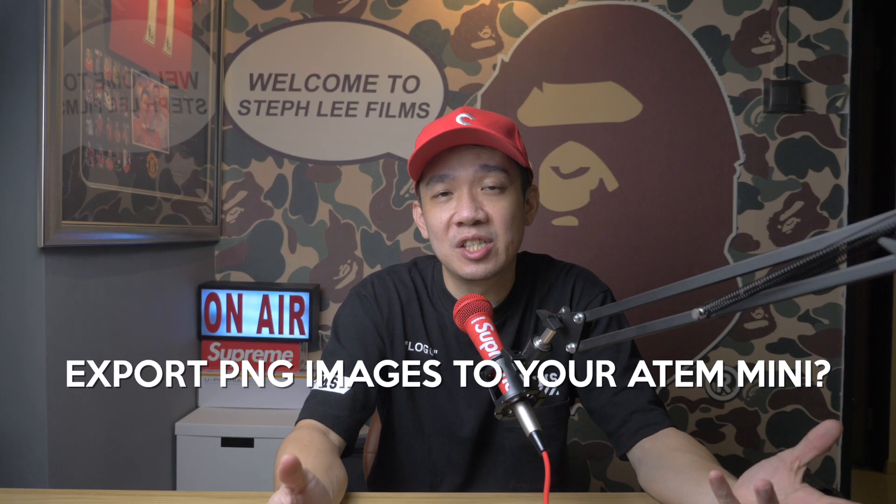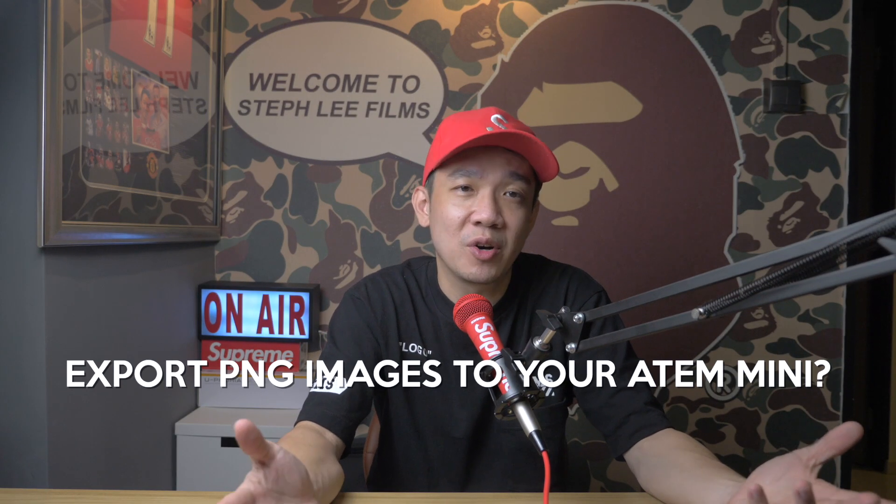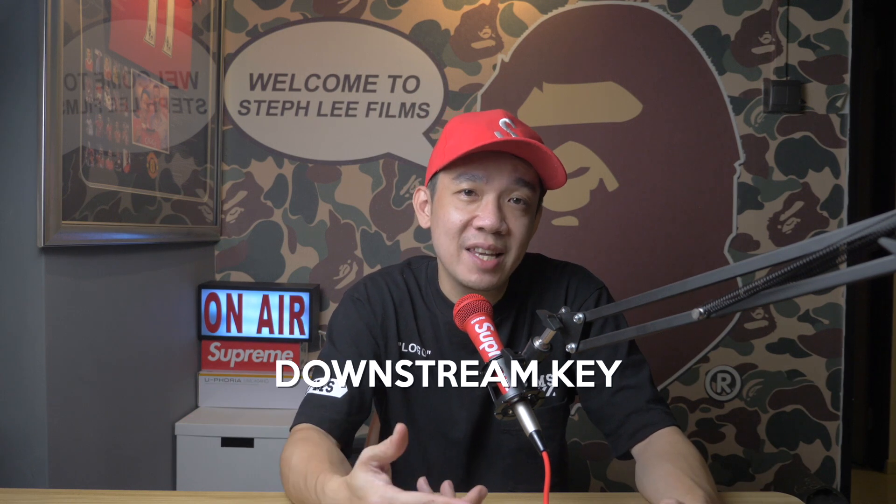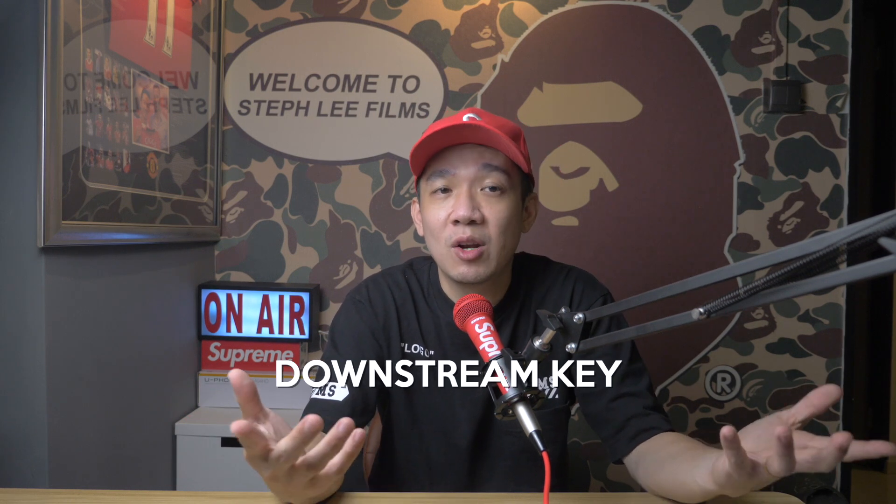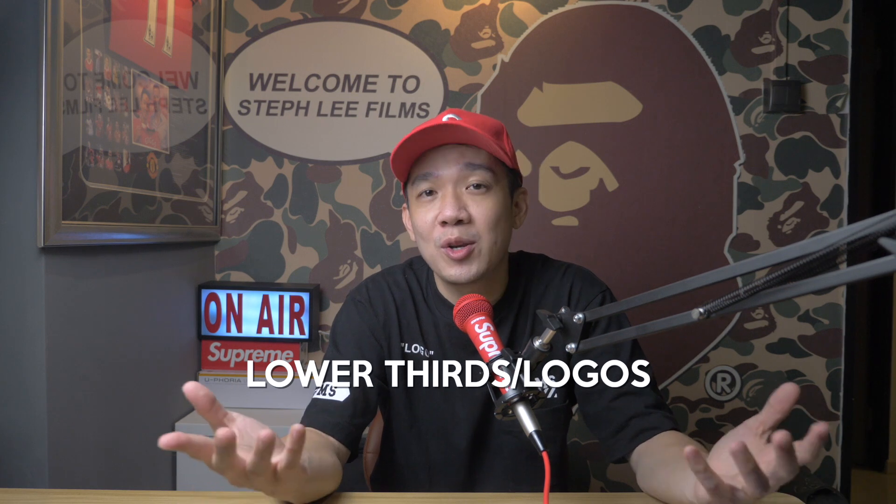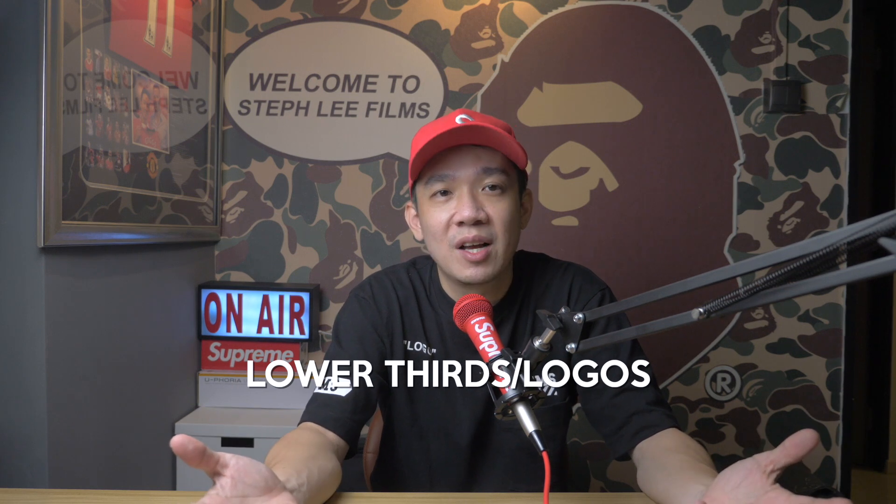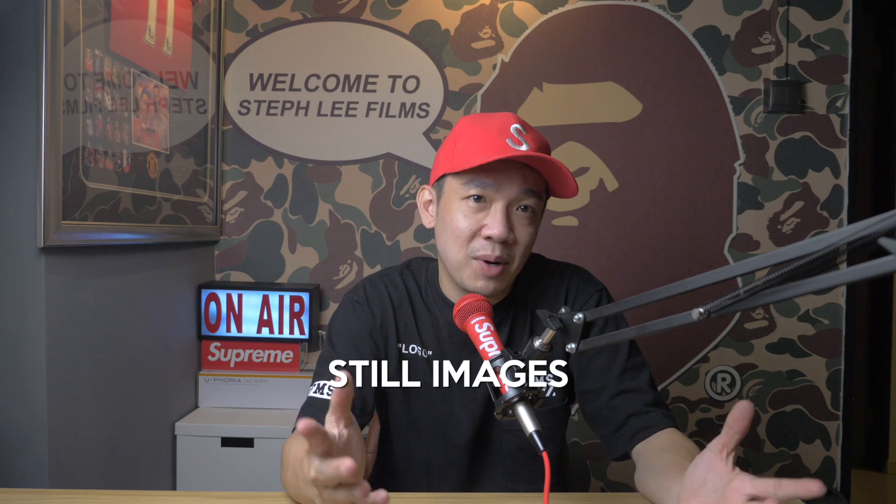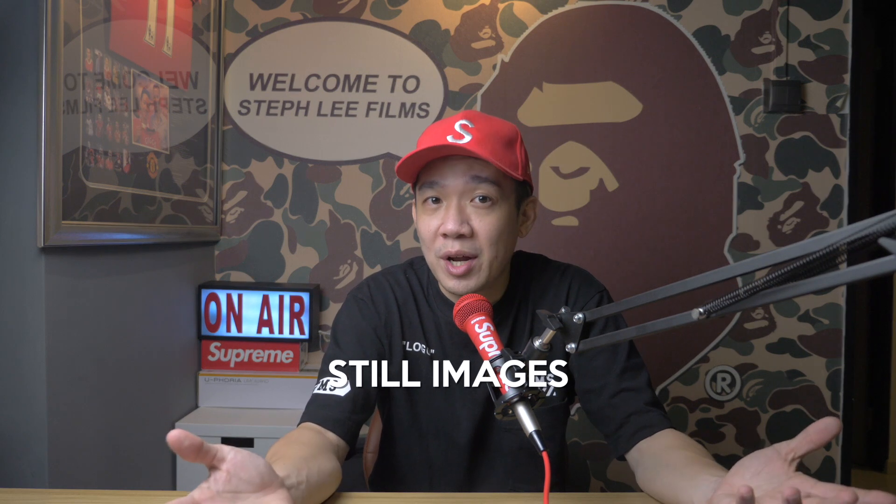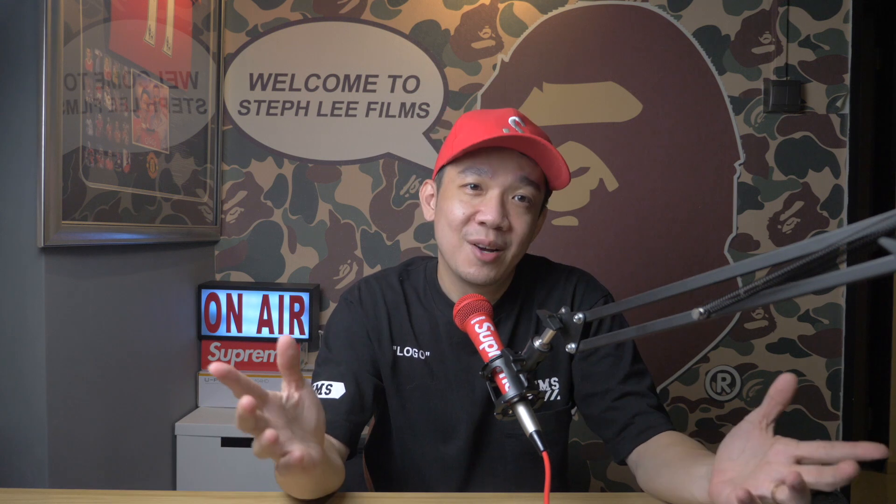Okay, first of all, why would you want to export PNG images to your ATEM Mini? The reason is so that you can use the downstream key to display lower thirds or logos on your live streams, or even set it as still images as a placeholder during your live stream breaks or at the start of your event or at the end of your event. Okay, with our purpose pretty much explained, let's start.